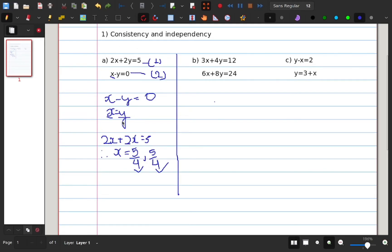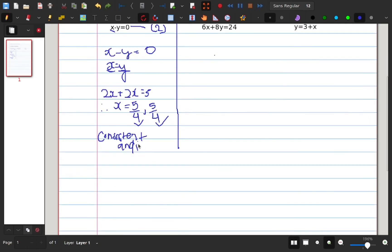So, this is a unique solution. The unique solution is consistent. Y is dependent on x, and x is dependent on y. So, this is independent.